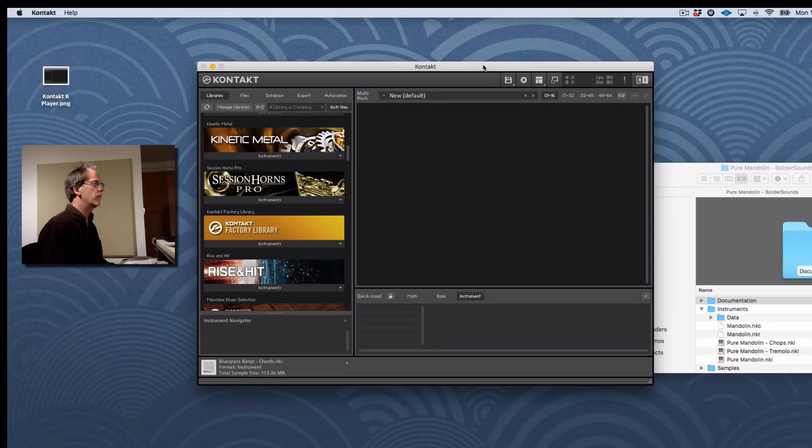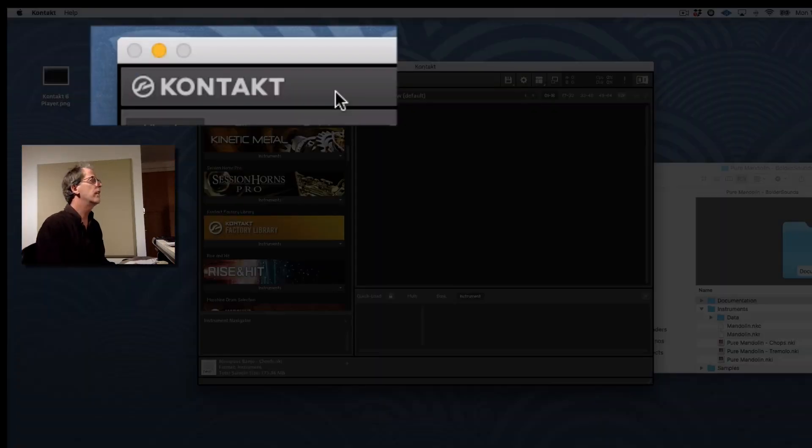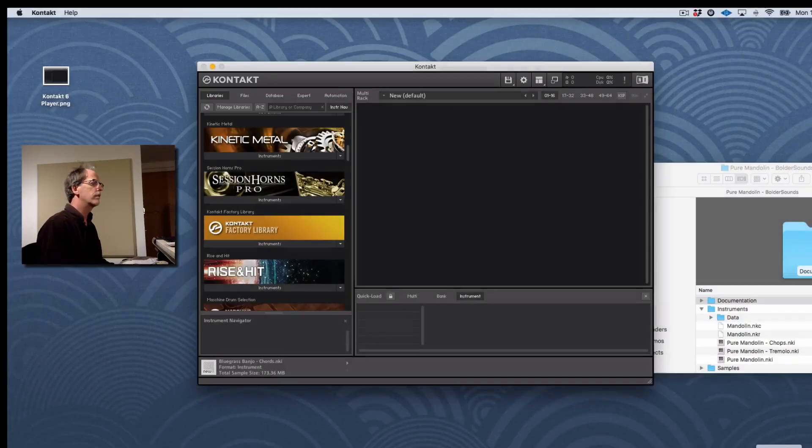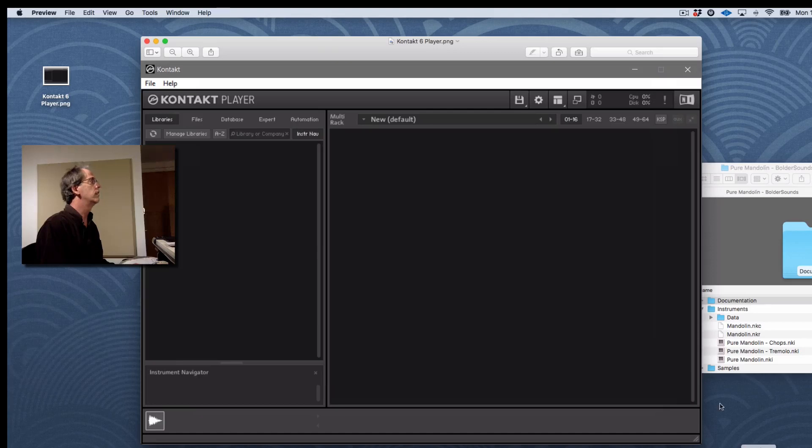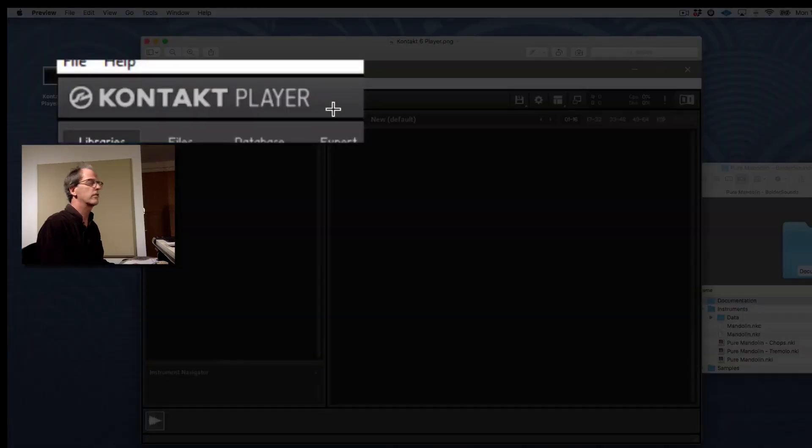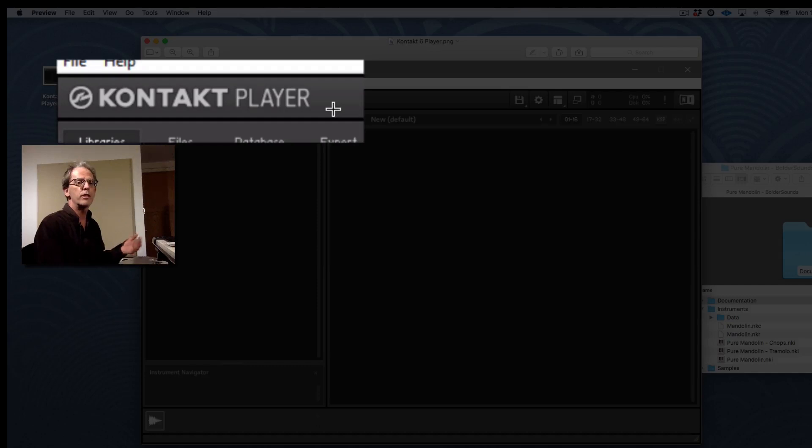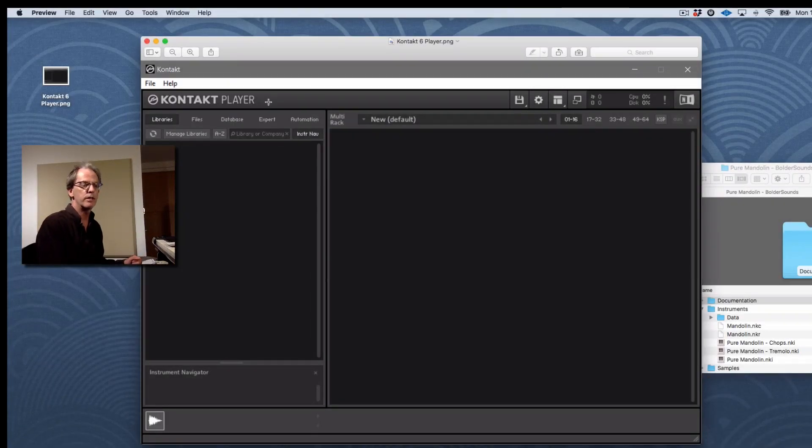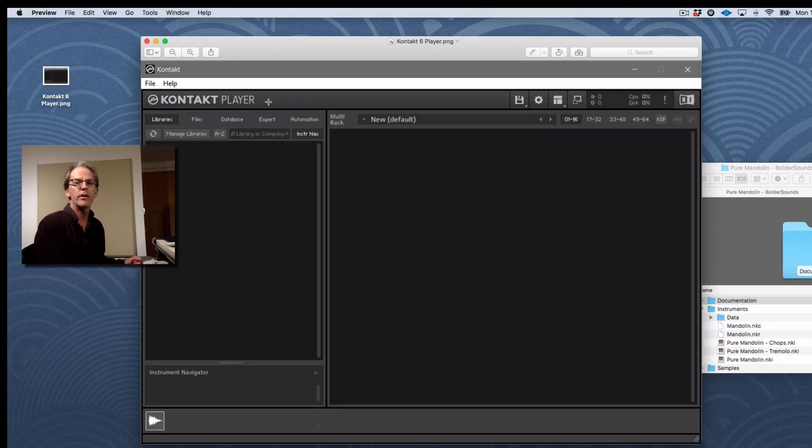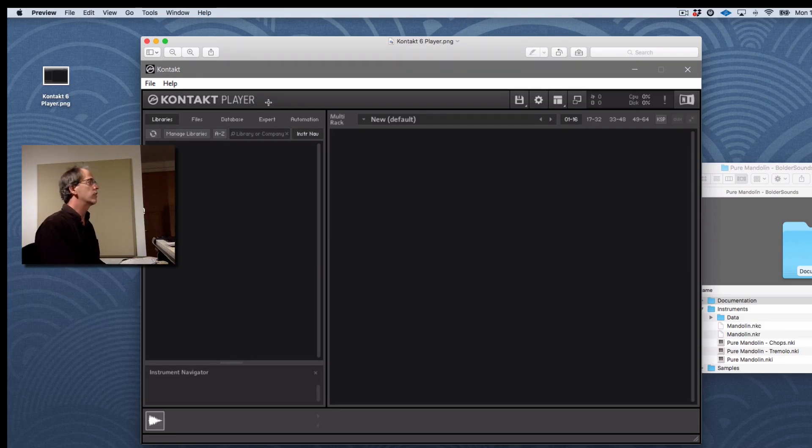But before I do that, one distinction that's important to recognize. Notice here in the left-hand corner of Kontakt 6, it just says Kontakt. That means it's the full retail version of Kontakt. How do I know if I have the free player as opposed to that? Here's the free player. What does it say in the left-hand corner? It says Kontakt Player. So this is a free player. And my libraries and many other third-party libraries, at this point in time at least, are not compatible with the Kontakt Player. It'll time out after 15 minutes, which will be extremely frustrating to you and to everyone.